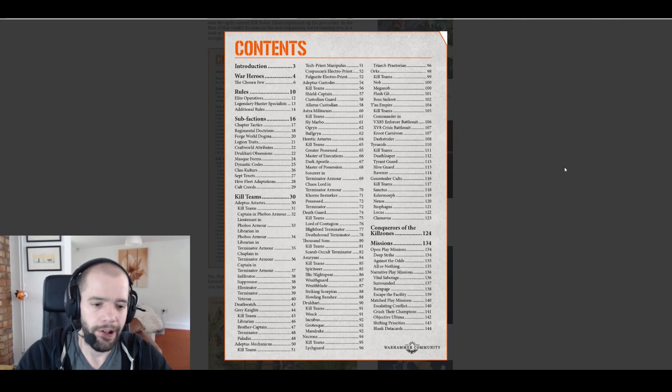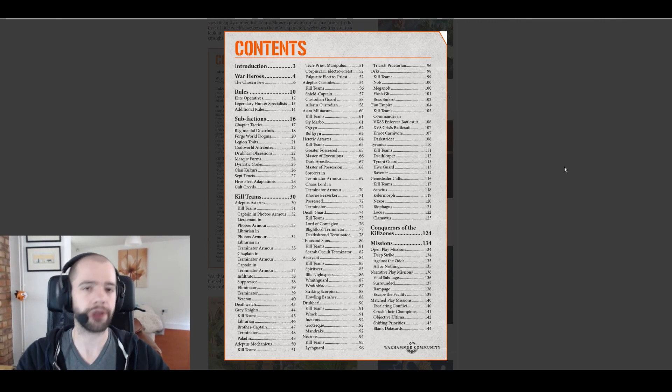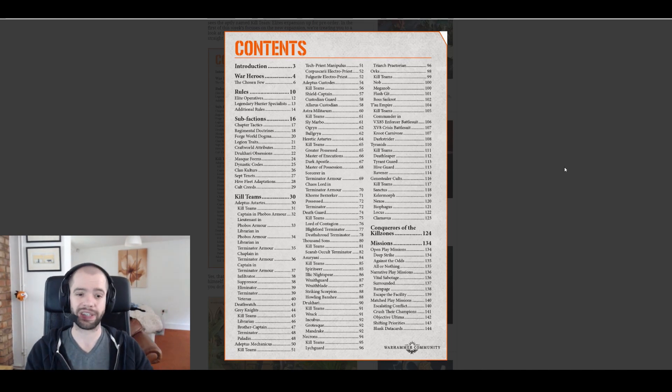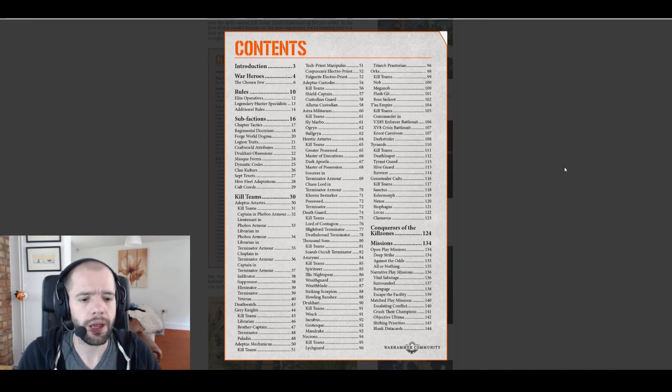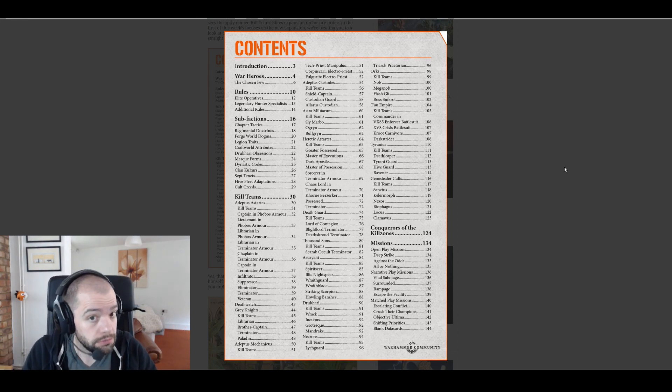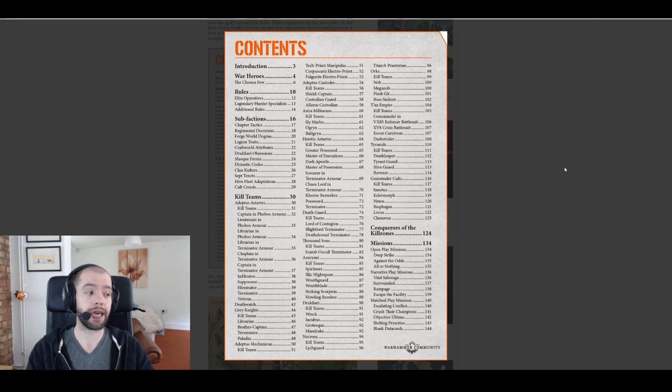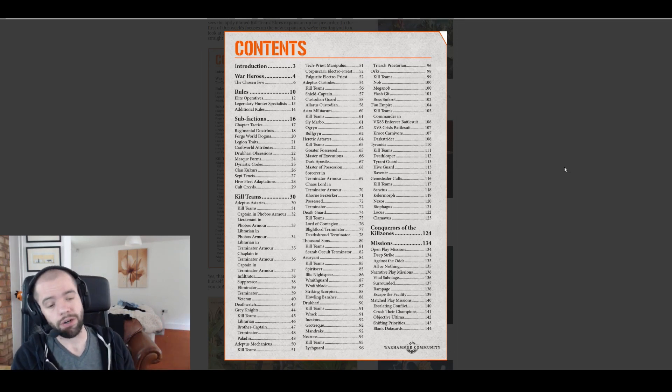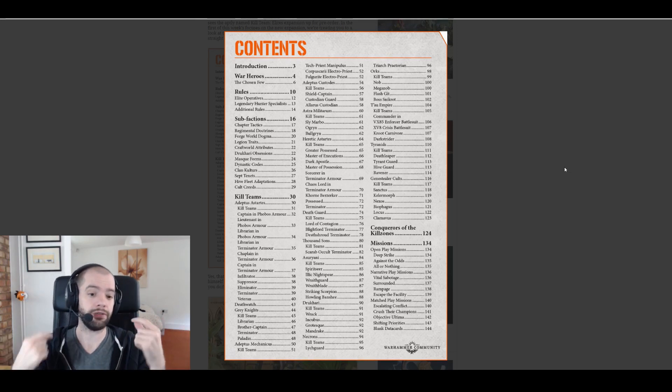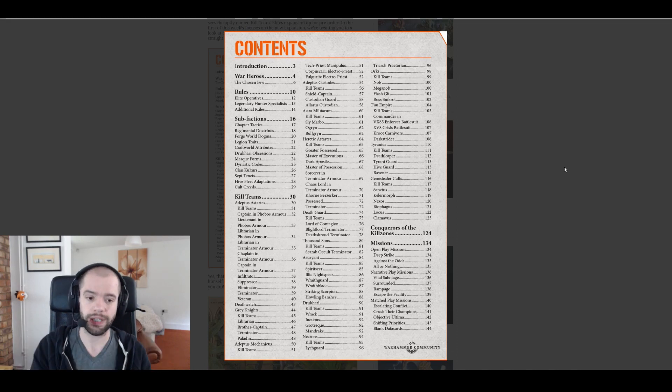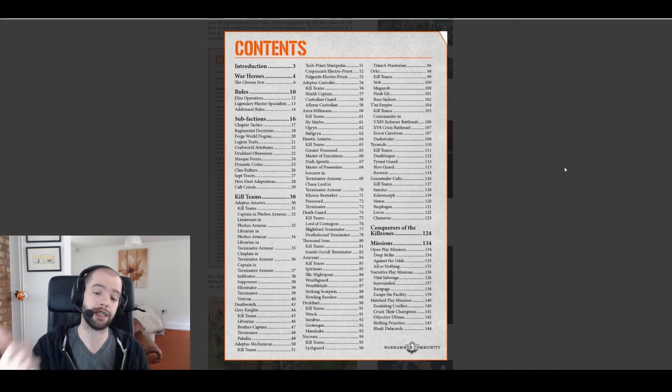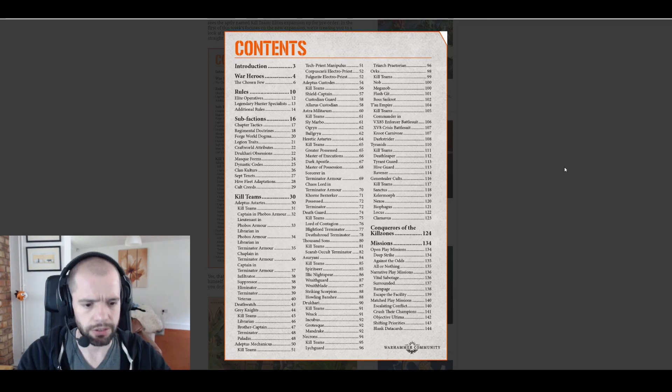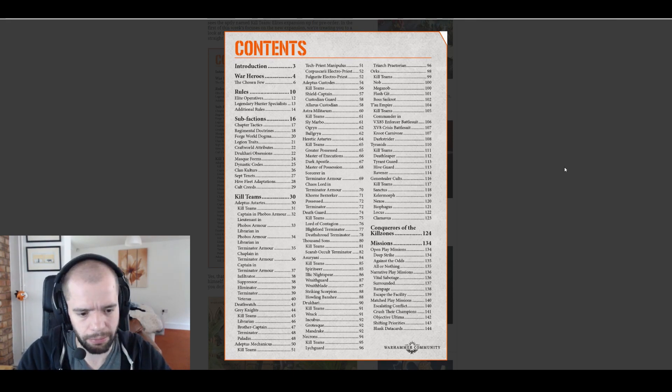Then we get Conquerors of the Kill Zones, so that's 10 pages. I think that's just going to be pretty pictures. Missions open play, mission deep strike, okay. Now maybe that is just a mission we can play or maybe that is going to be taking advantage of the deep strike mechanics that I suggested they might be putting in with things like mandrakes and Raveners.